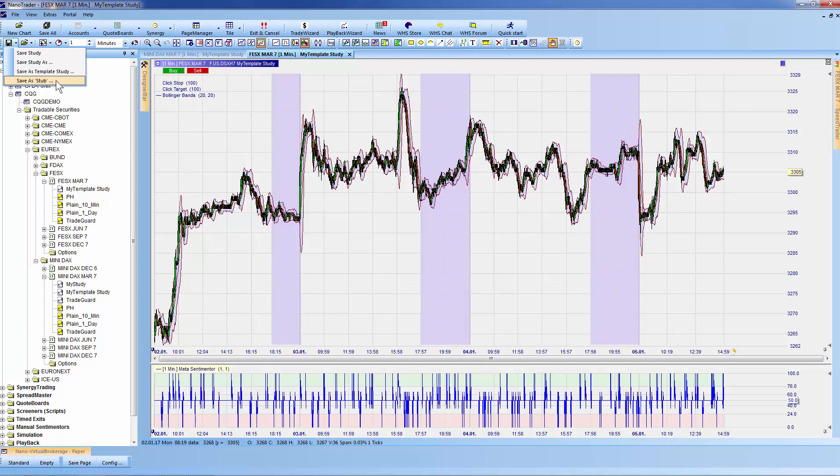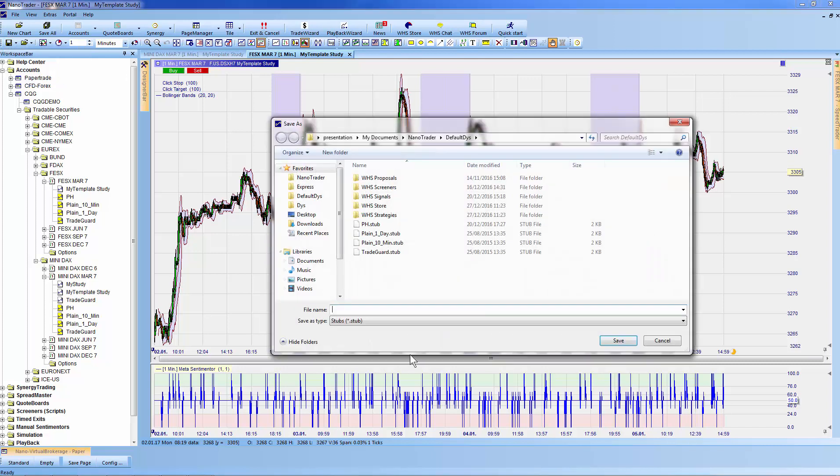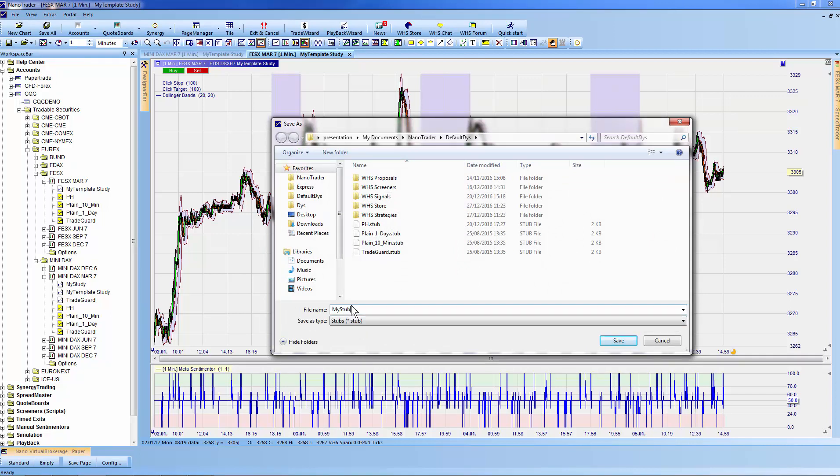Saving a study as a stub is similar to saving it as a template study. However, it will show up below every symbol in the workspace bar, giving you fast access to your favorite template without going through the context menu of template studies. I'll show you how it works. I click on 'Save as Stub' and call the file 'My Stub Study' and save.